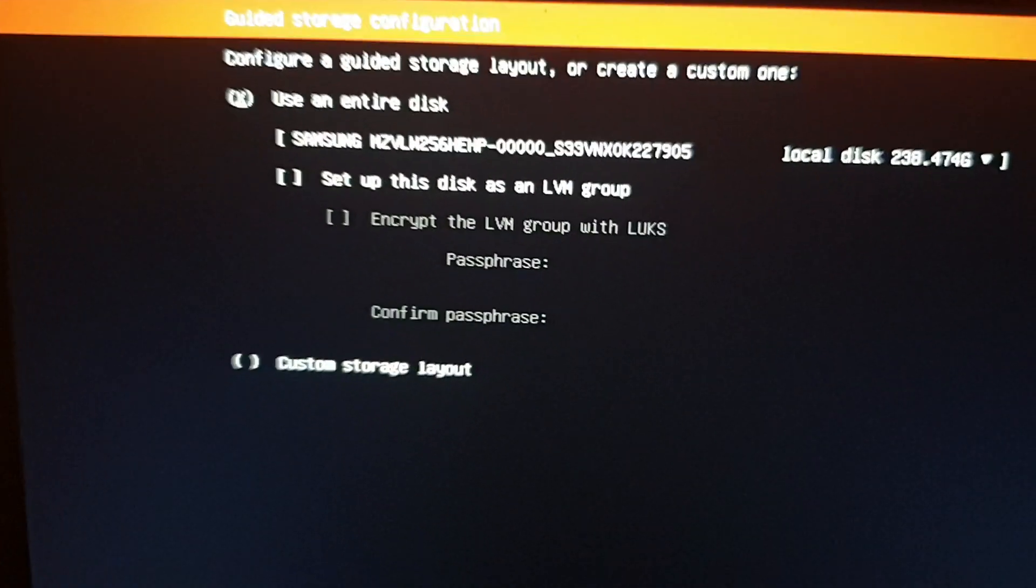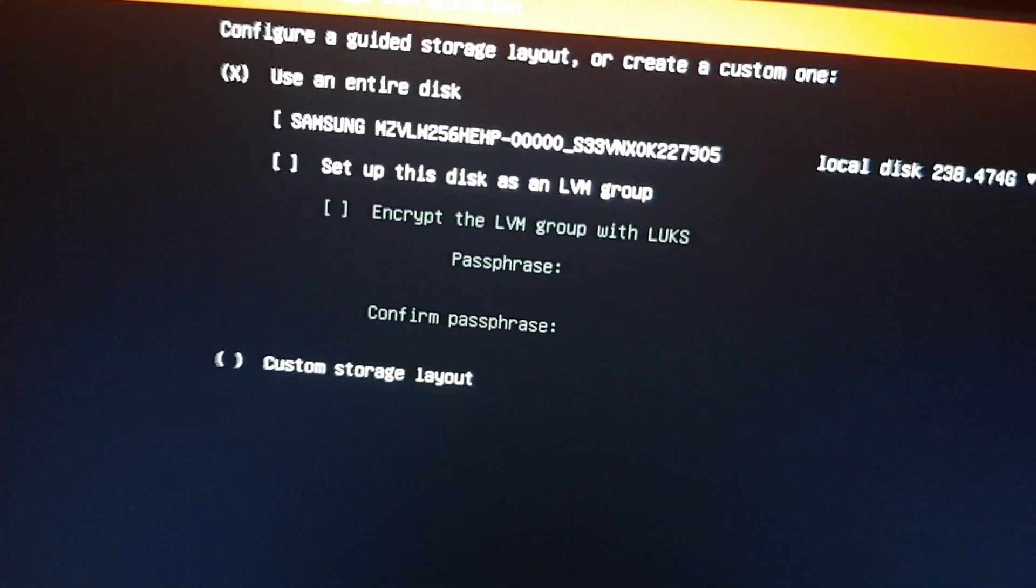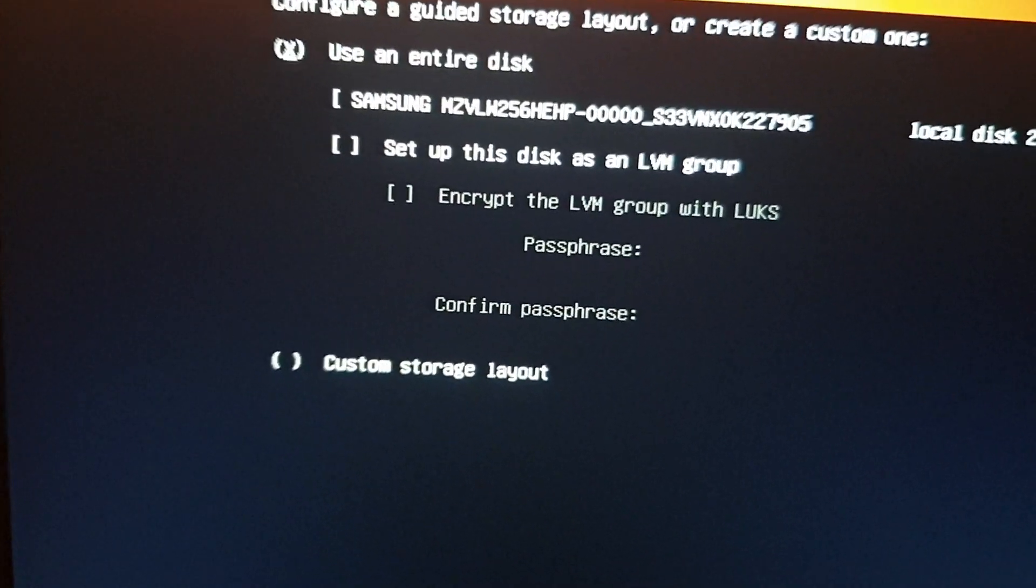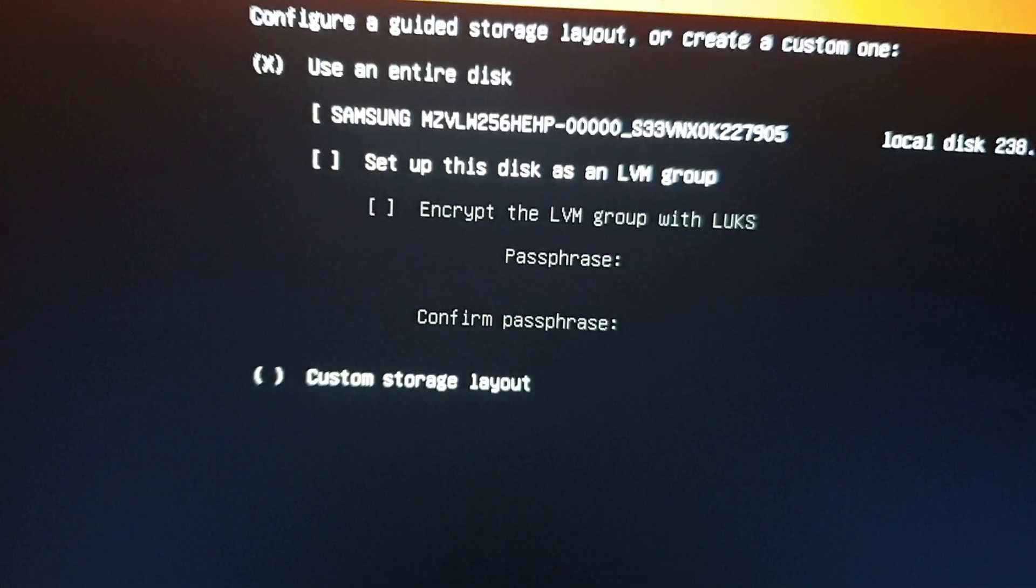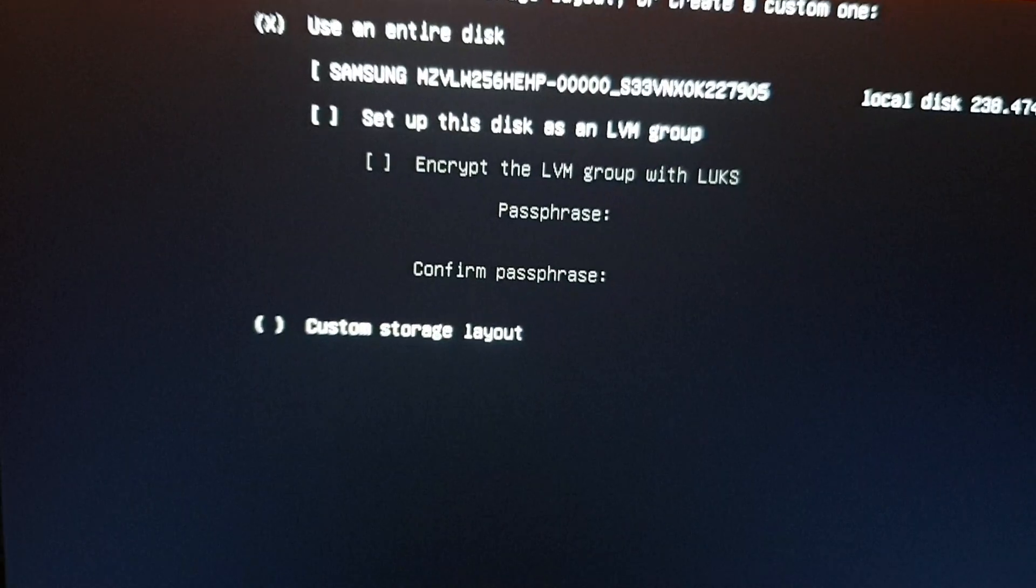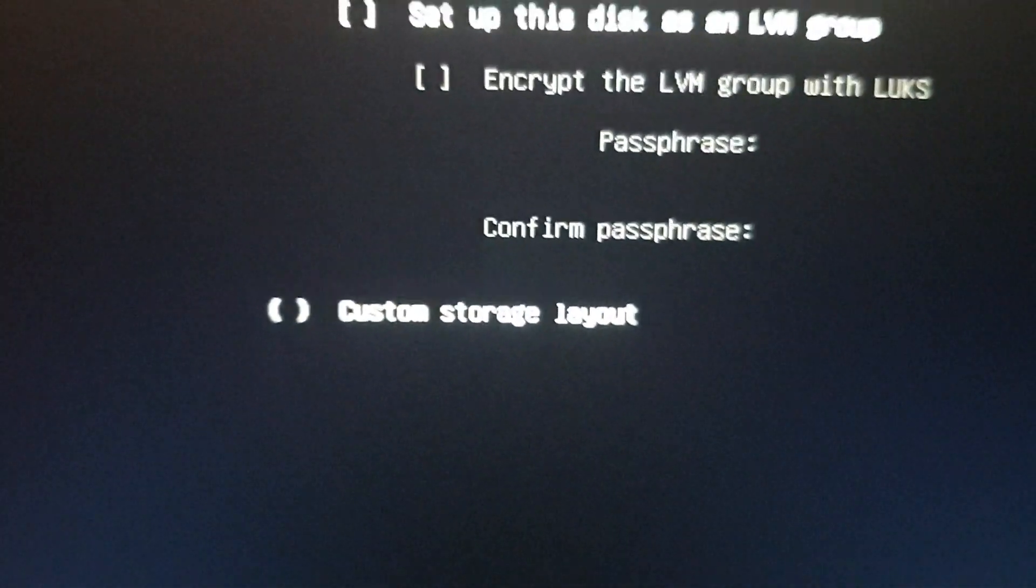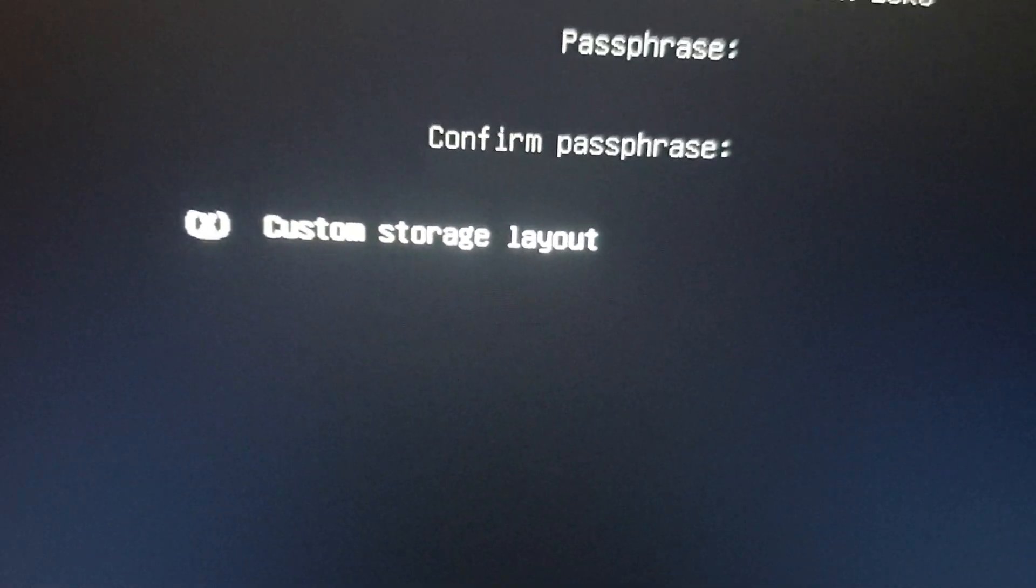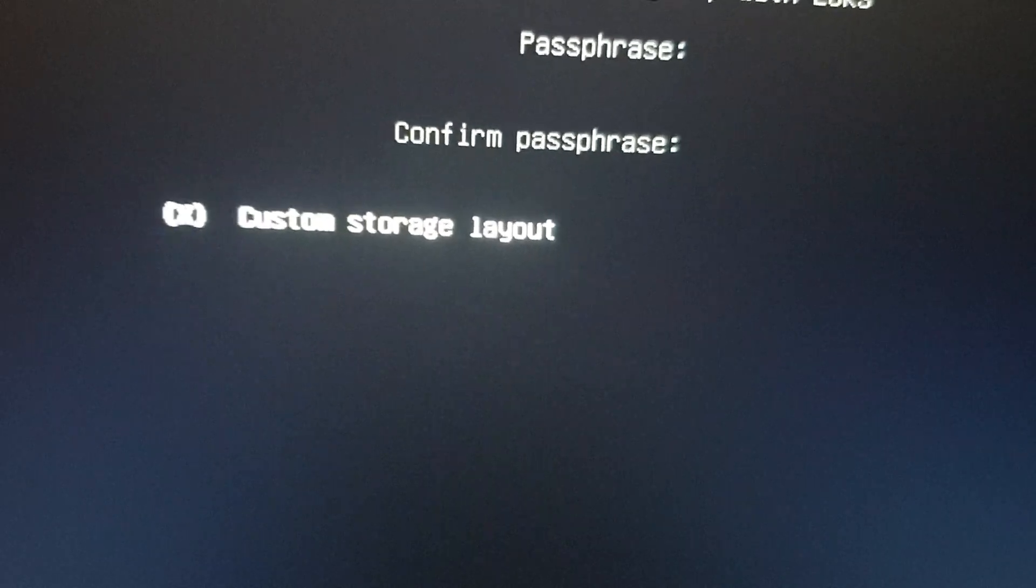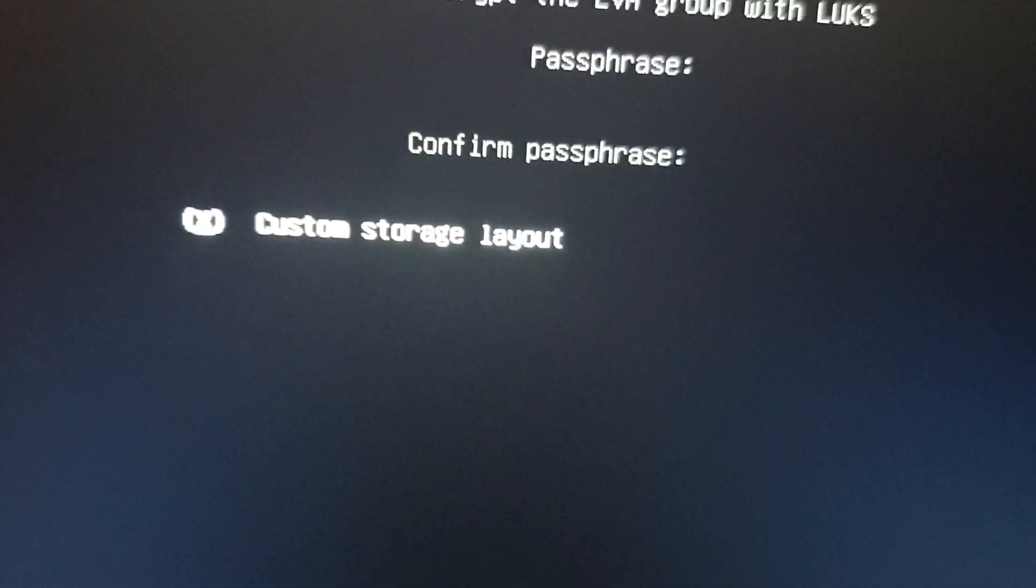Okay, here is what we do. By default 'use entire disk' is enabled. We don't want to do that because this is the hard drive. We want custom storage - we must choose custom storage layout. Be careful here.